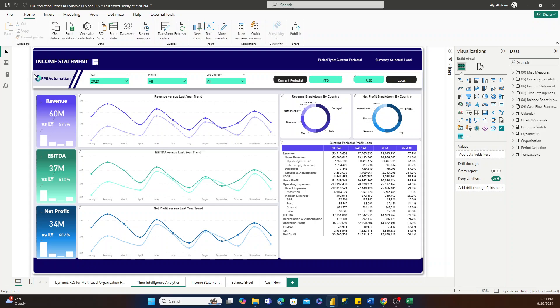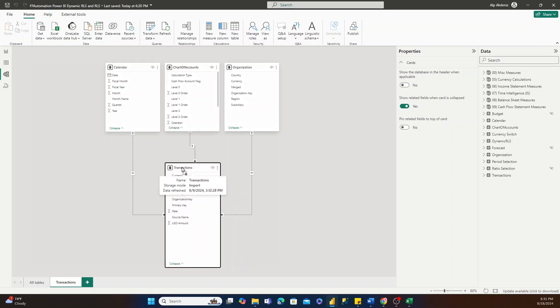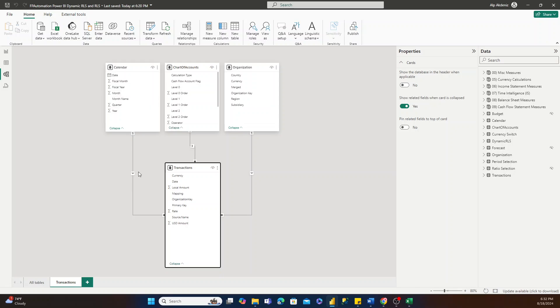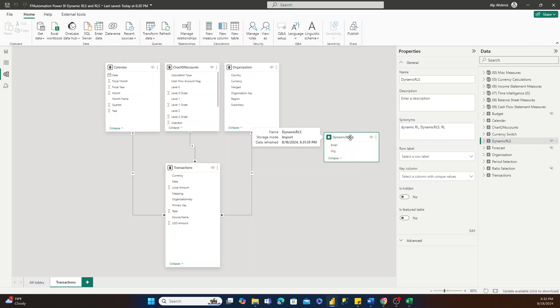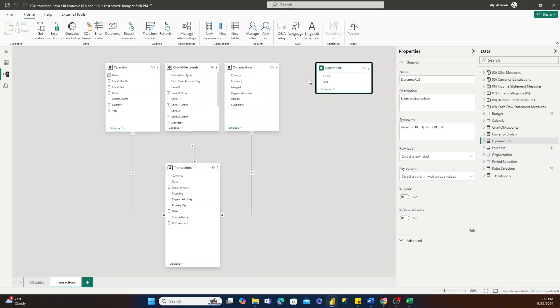In a moment, we're going to switch to the Modeling tab of Power BI so we can see the dynamic row-level security setup. I'll go to the Model View right here. What we're looking at is our transactions table, which is our fact table — that's where all of our data is for our income statement, balance sheet, and cash flow statement — and then we have a set of dimension tables at the top that connect to that fact table. I'm going to drag in the dynamic row-level security table, and the connection we want to make is between the organization table and the dynamic row-level security table, because we're looking to assign certain emails to certain organizations only.